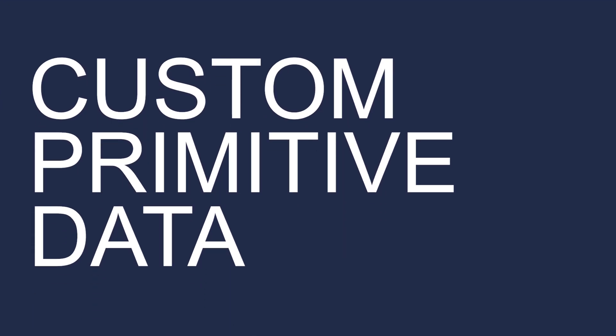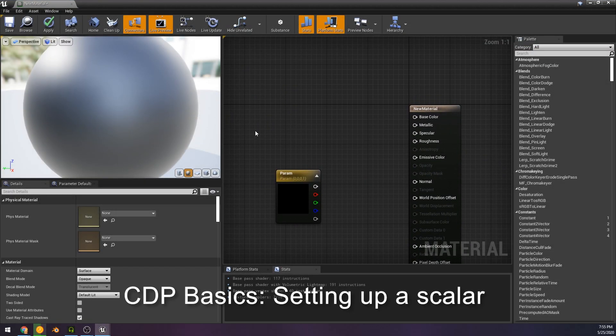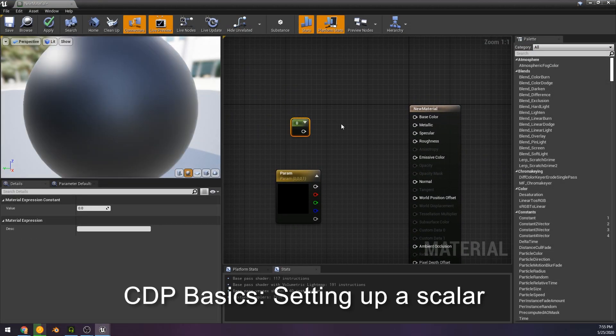Hey, how's it going? Today I wanted to go over and review custom primitive data and using it in Unreal Engine.